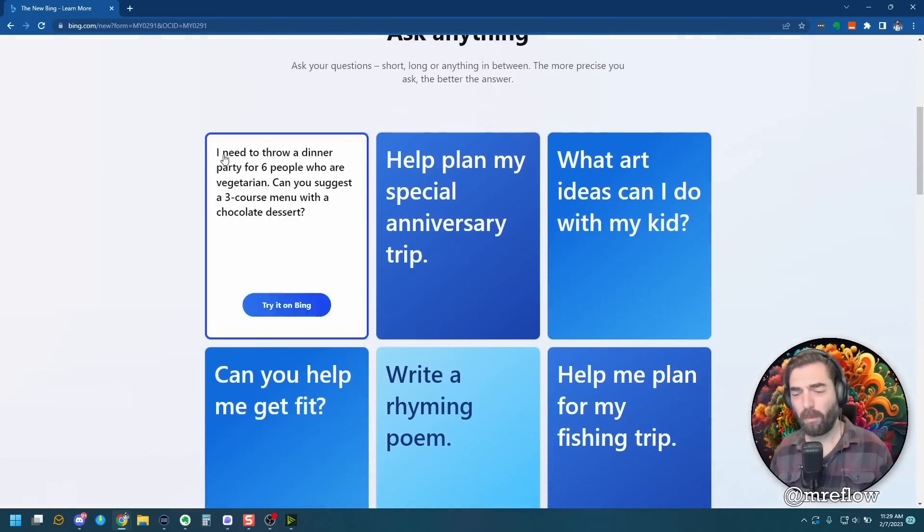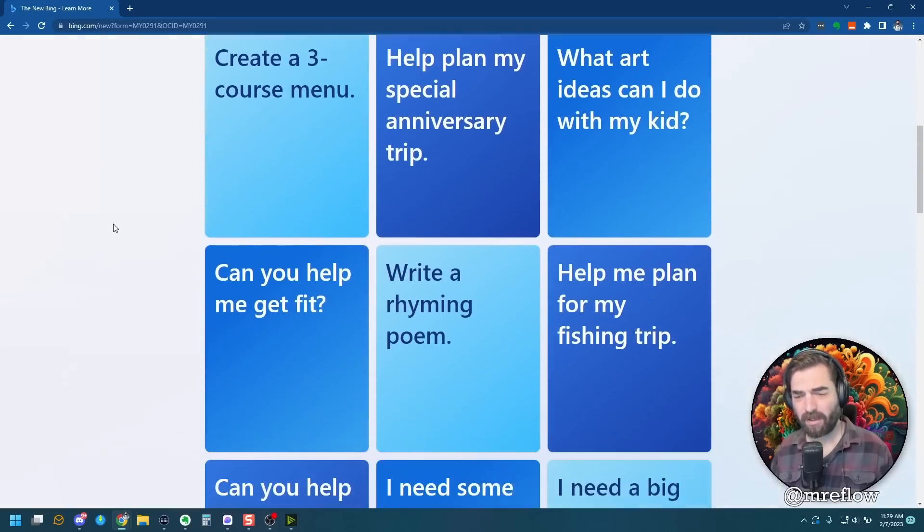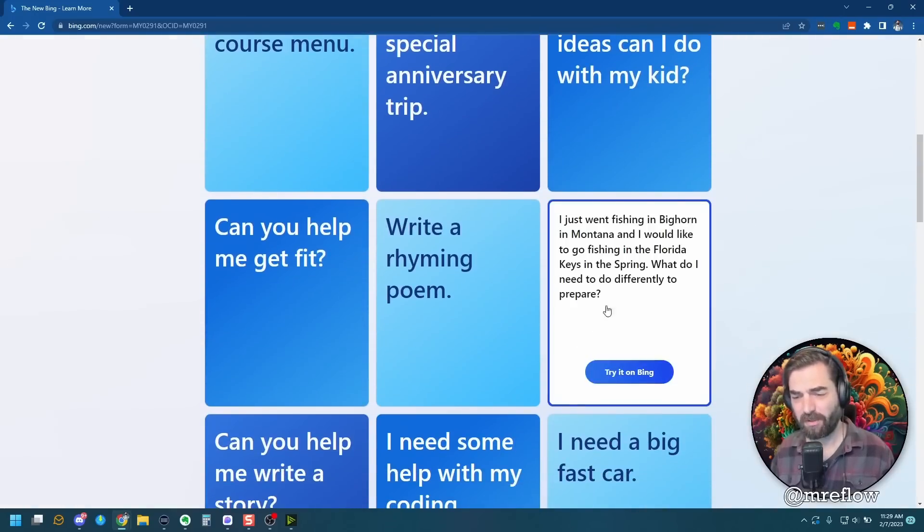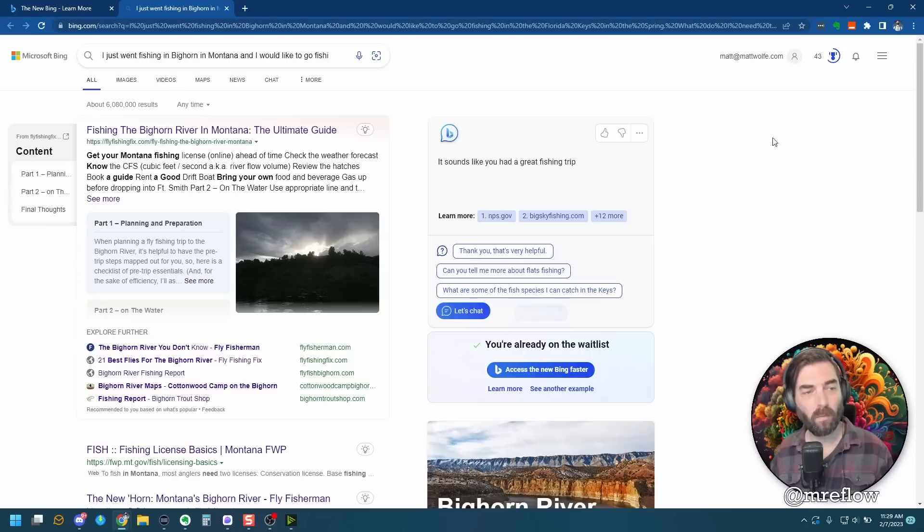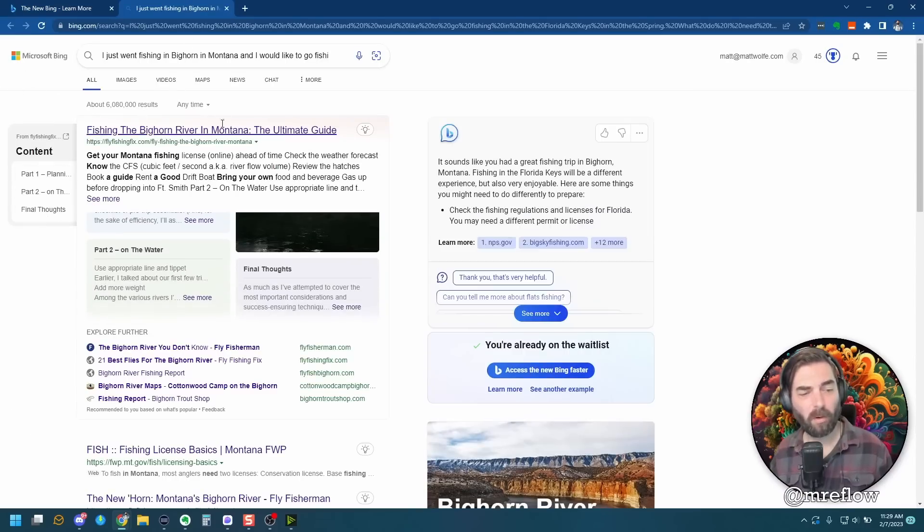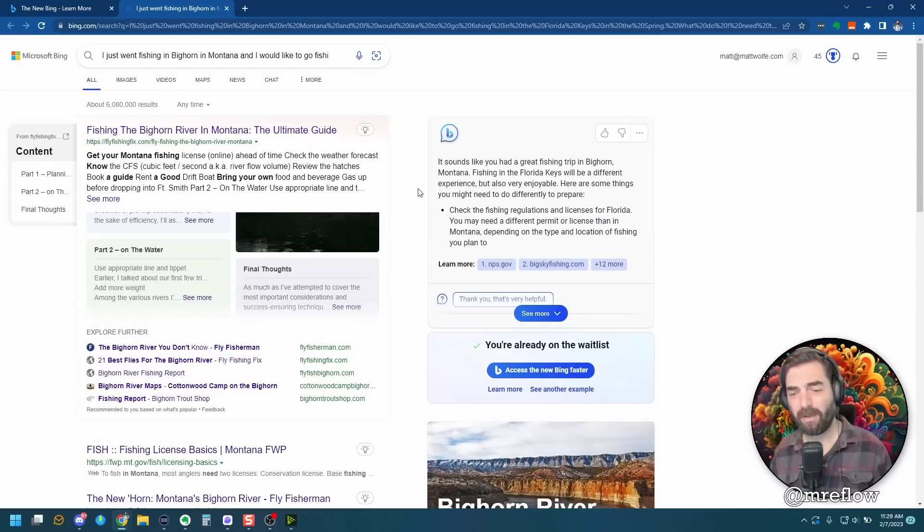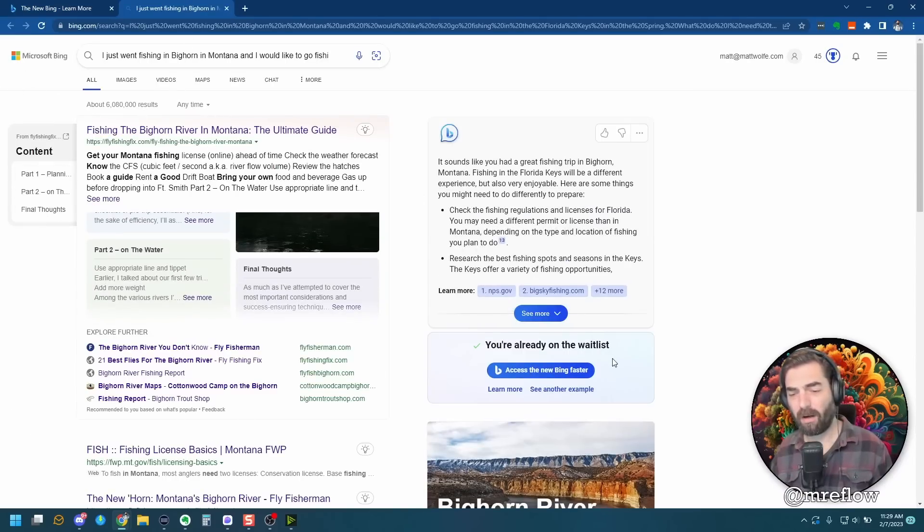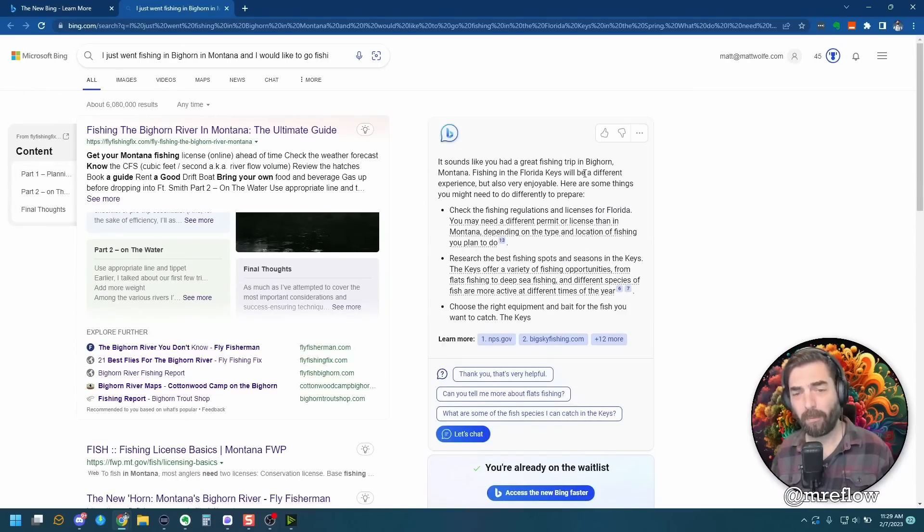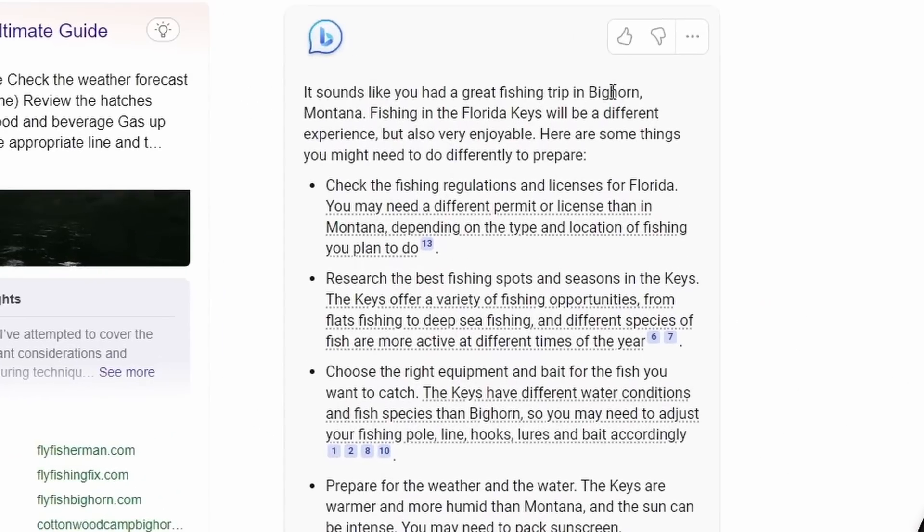Let's go back to our learn more page and let's try something else. Help me plan for my fishing trip. Let's try this one. Once again, we get our search results over here on the left, and then we get our chat box over here on the right. Sounds like you had a great fishing trip in Bighorn, Montana. Fishing in the Florida Keys will be a different experience, but also very enjoyable.